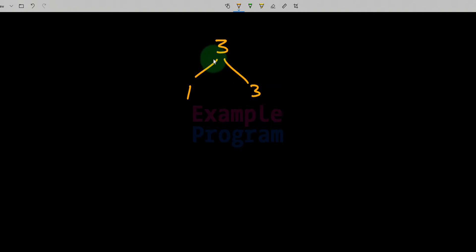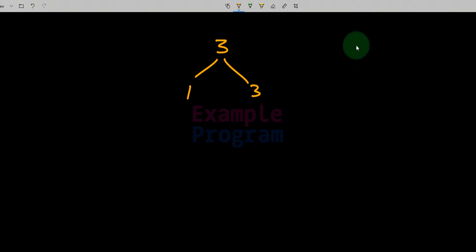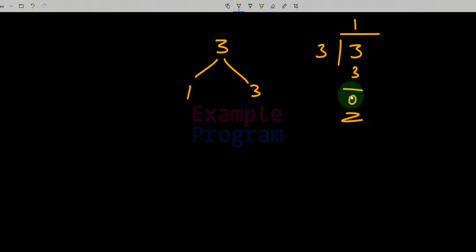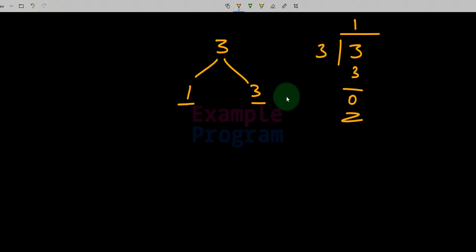Factors are the numbers which will divide this number completely — that is, the numbers which divide with remainder 0 are called factors. The factors of 3 are 1 and 3.